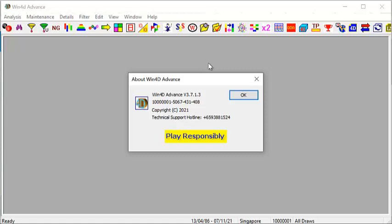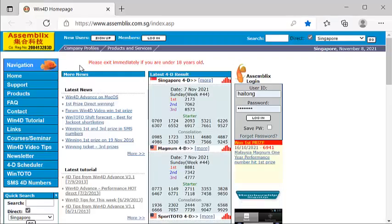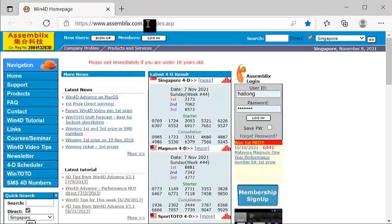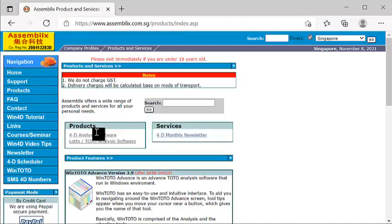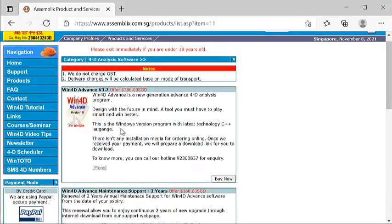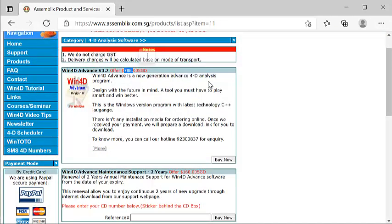I personally can think of only two reasons why you need to upgrade. First, you have overlooked. Second, you have overlooked the extension of your Win4D Advanced maintenance support that resulted in you not upgrading. If those are the reasons, let me encourage you to get it upgraded. The new version will be a quick help to you. For those keen to purchase Win4D Advanced software, go to www.assembly.com.sg. In your left-hand corner, click under the word Product for 4D Analysis software. You can see that currently the price is $788.